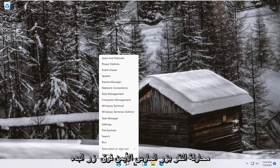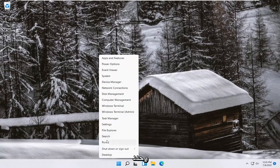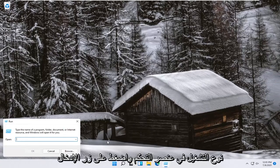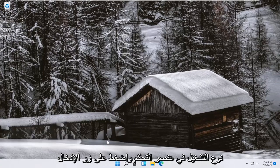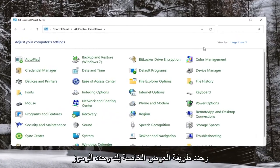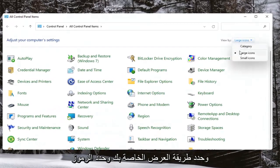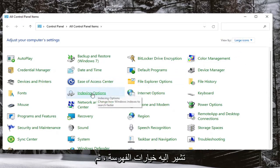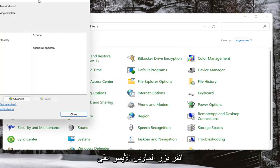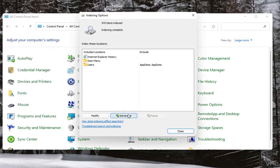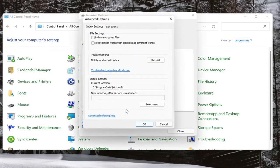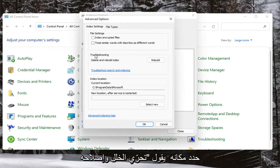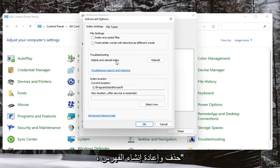If you're still having a problem, you can try right-clicking on the Start button and select Run. Type in 'control' and hit Enter. Select your View By and select Large Icons, then select where it says Indexing Options. Left-click on that and select the Advanced button. Select where it says Troubleshooting — Delete and Rebuild Index — and go ahead and select the Rebuild button.